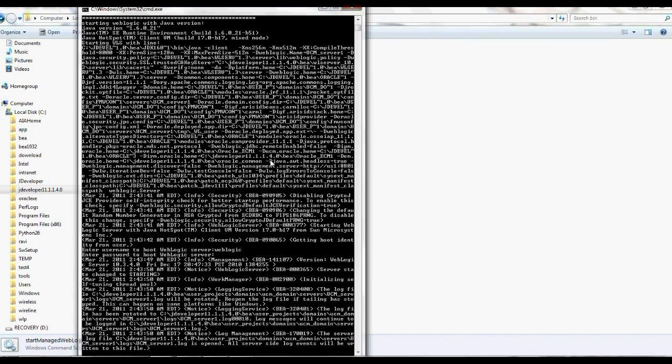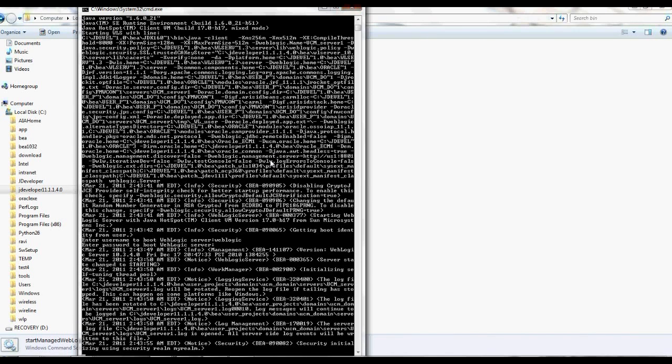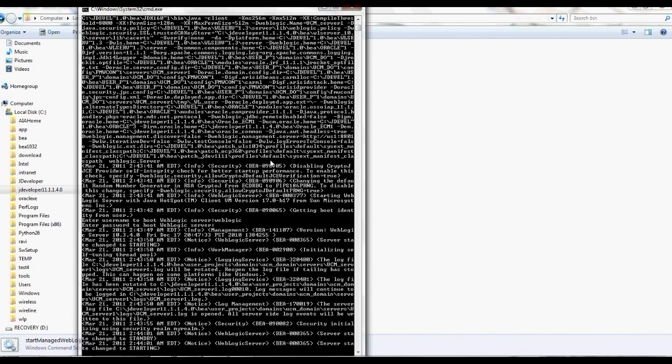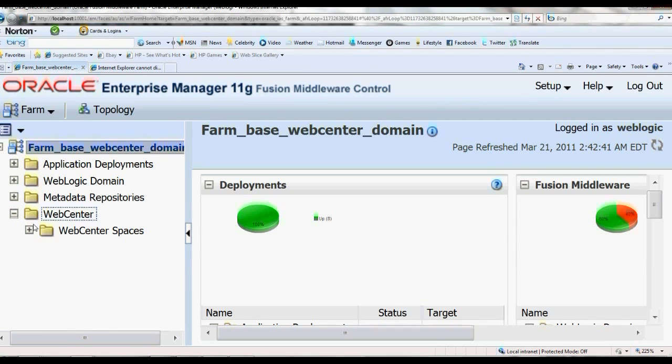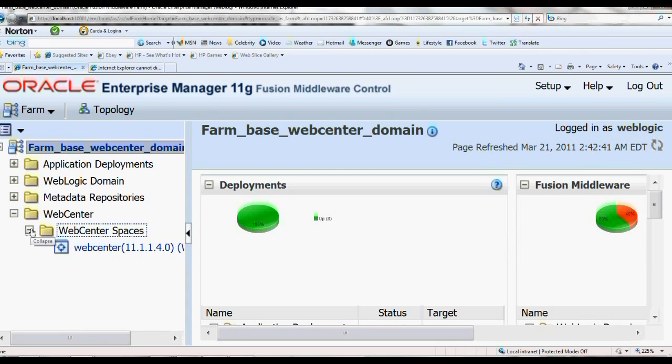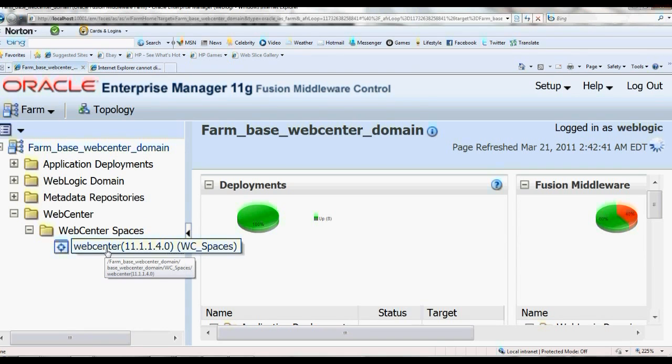I already configured the host name and the UCM server name inside the bat file. This is the WebCenter Spaces.